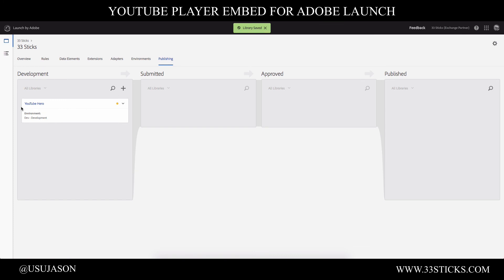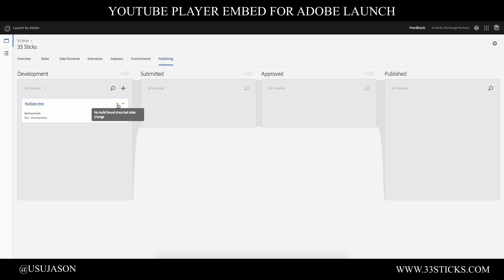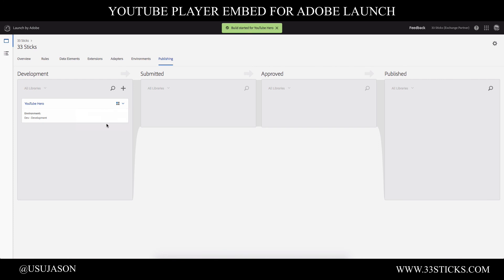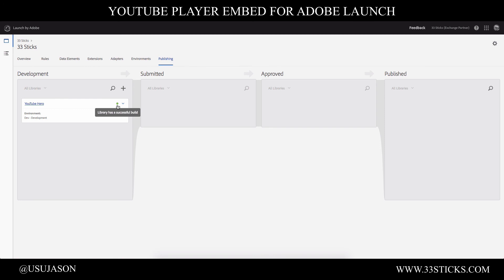And now we've built a library that has all of our changes available. However, we're not quite ready to test yet. You can see this yellow status indicator. We haven't actually built the library for our environment. So from the drop down, we need to select build for development. And this will kick off a process that will build this library and push it to our site. And now that we have the green indicators, it's saying that we have successfully built our library.